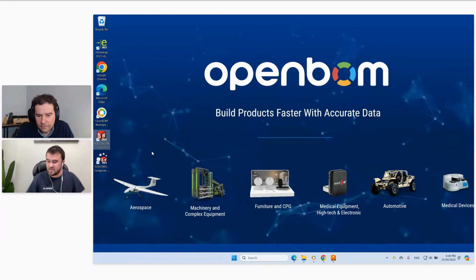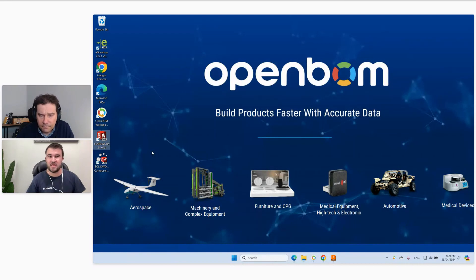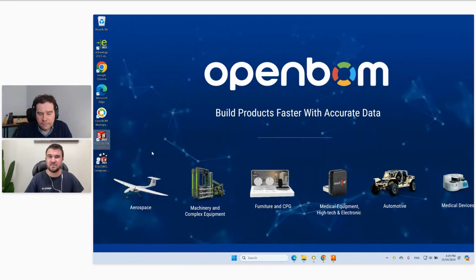If you have any questions we haven't answered, please feel free to email us at support@openbom.com — I've shared it in the chat. We'd be happy to schedule a one-on-one call to go deeper into your case study. Thank you very much everyone for your time — we appreciate it and hope to see you using OpenBOM soon. Bye!